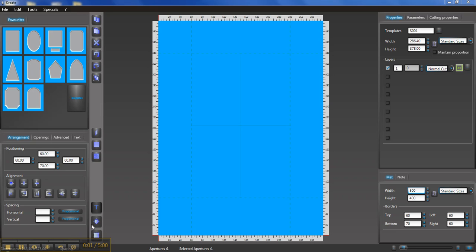Hi, it's David Shumi again, and I'm just looking at the VStudio software for the new Valiani CMC mat cutters. In this video we're having a look at how we cut a double mat, so we go File, New.